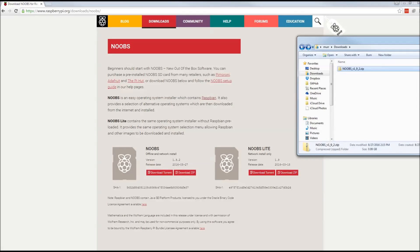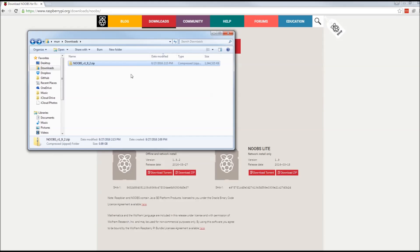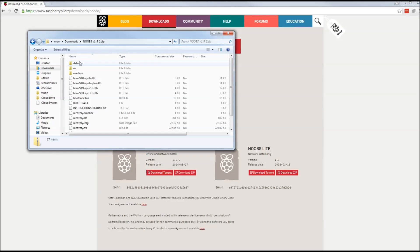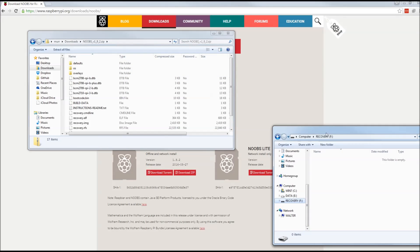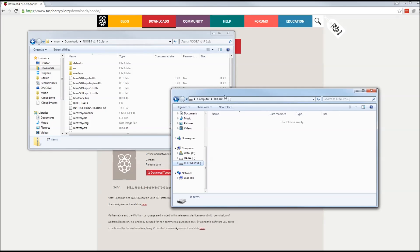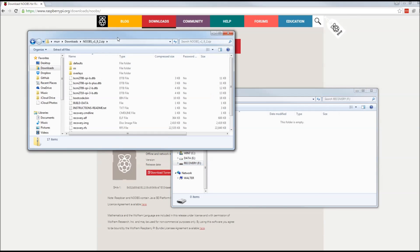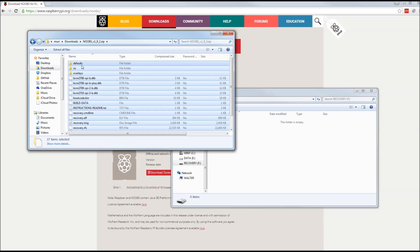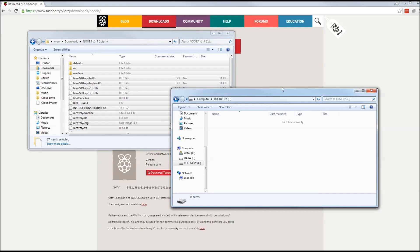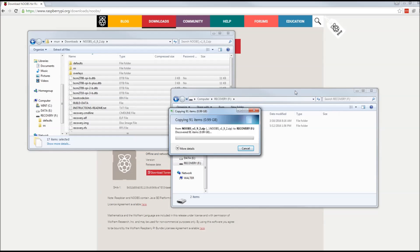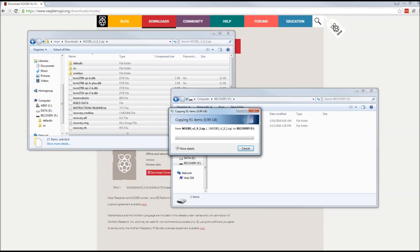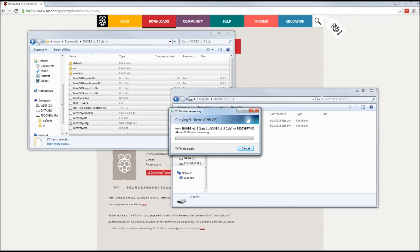Once you've downloaded the noobs image you'll have a zip file and all you need to do is go into the zip file and copy all the contents over to your SD card. So here I have my SD card in partition F so all I need to do is drag all of these over to the SD card and then let that write. You don't have to format the SD card. It's not necessary if you're using noobs. You just let all these files copy over and then you'll be ready to boot the image.